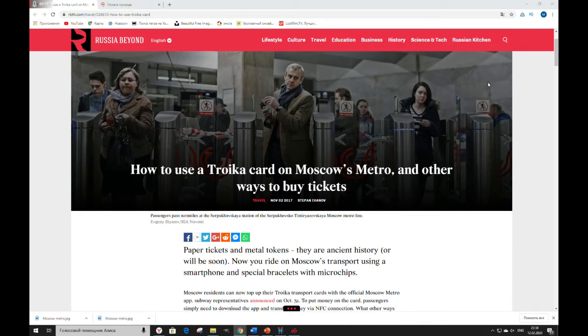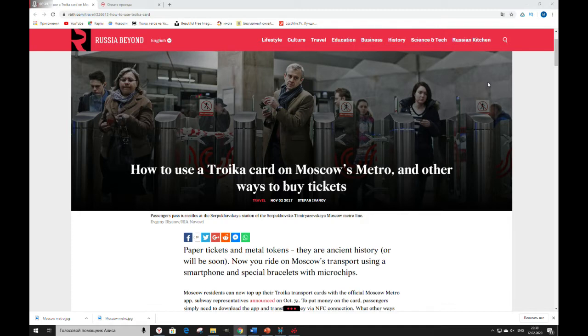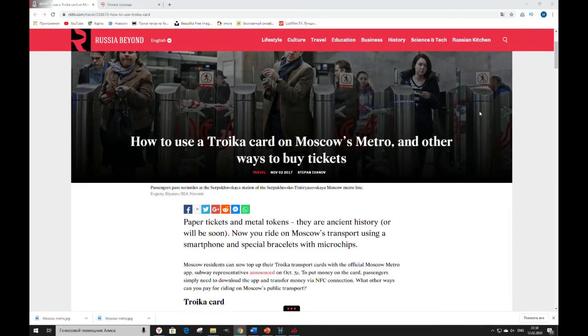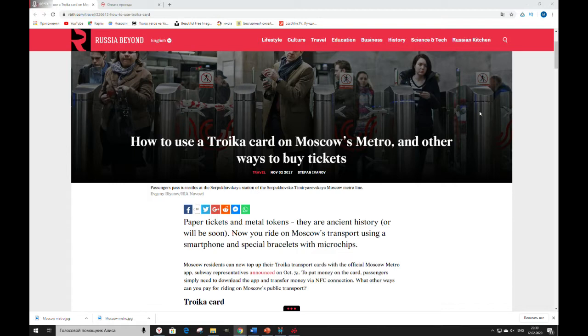Moscow residents can now top up their Troika transport card with the official Moscow metro app – subway representatives announced on October 31. To put money on the card, passengers simply need to download the app and transfer money via NFC connections. What other ways can you pay for riding on Moscow's public transport?